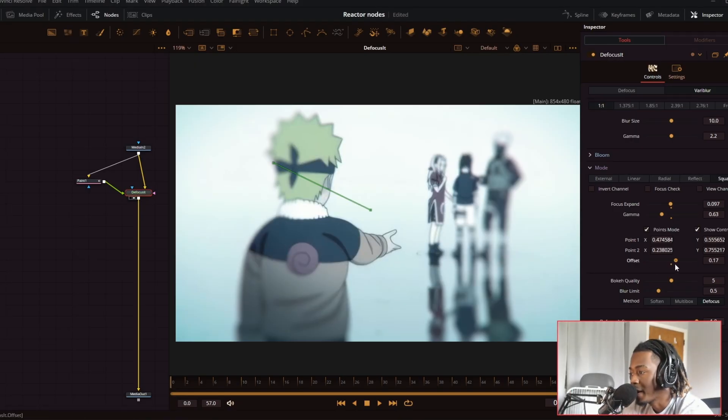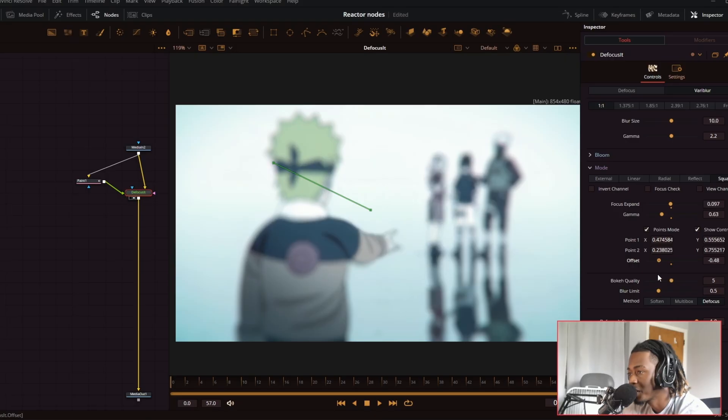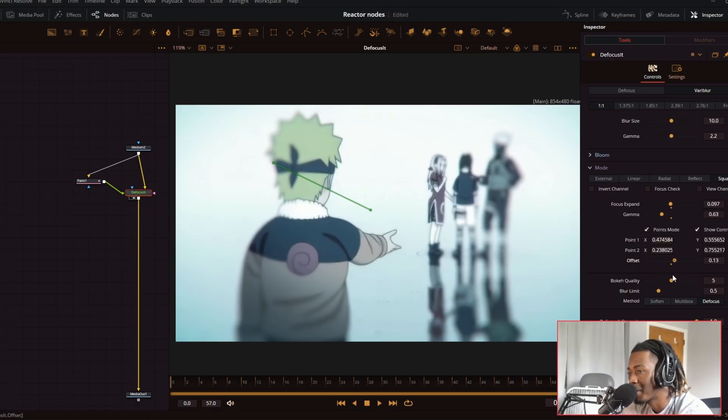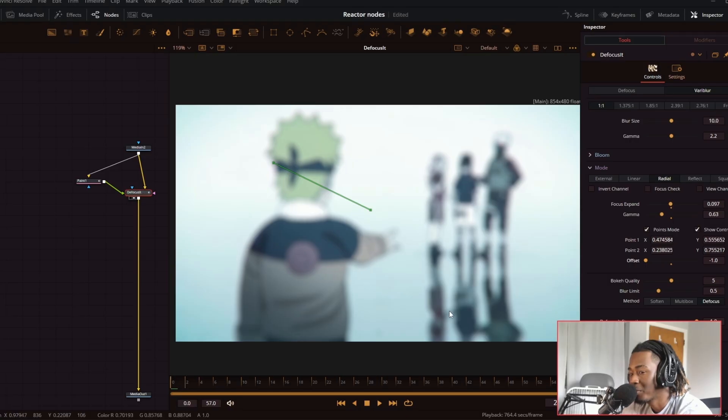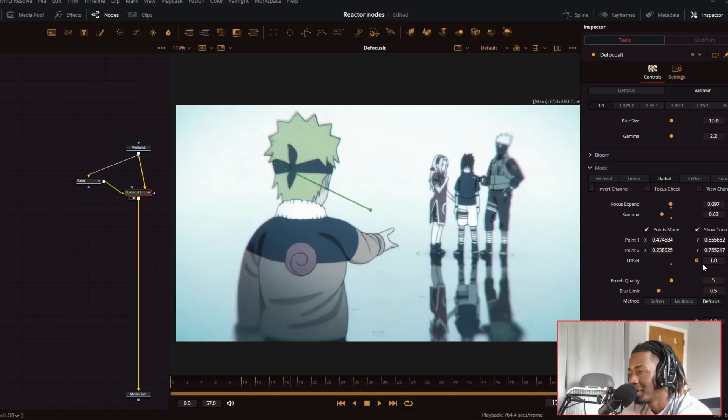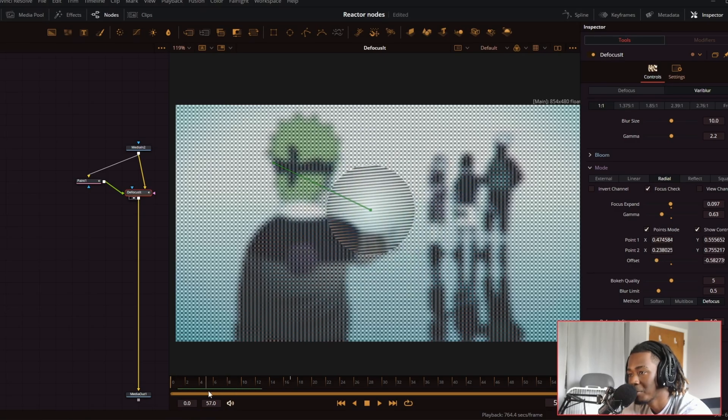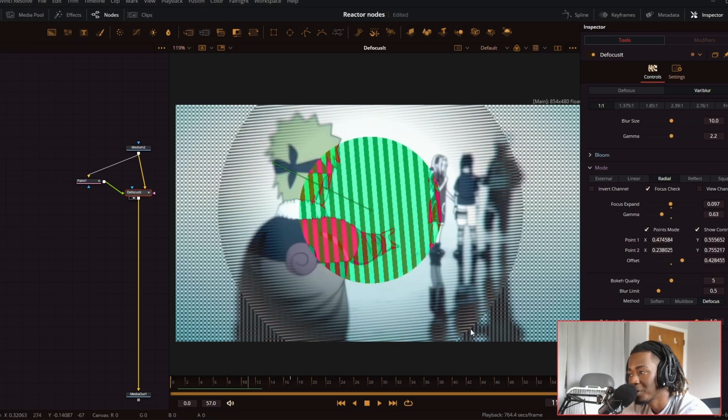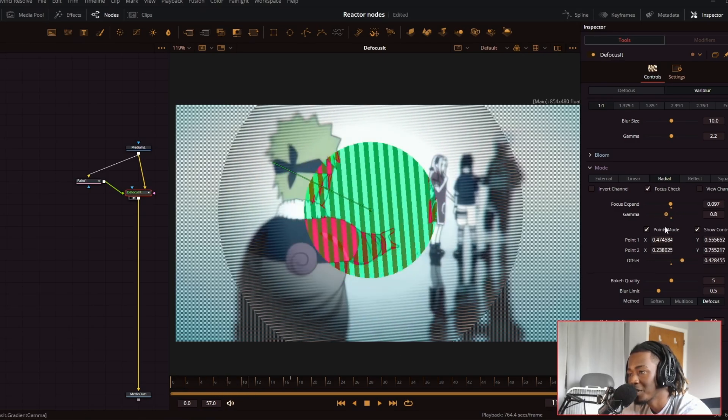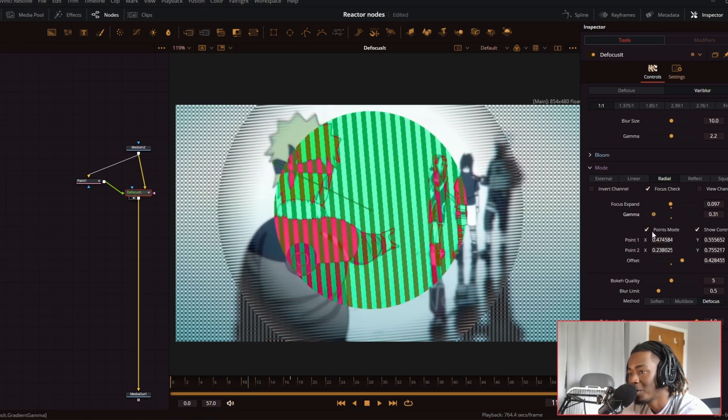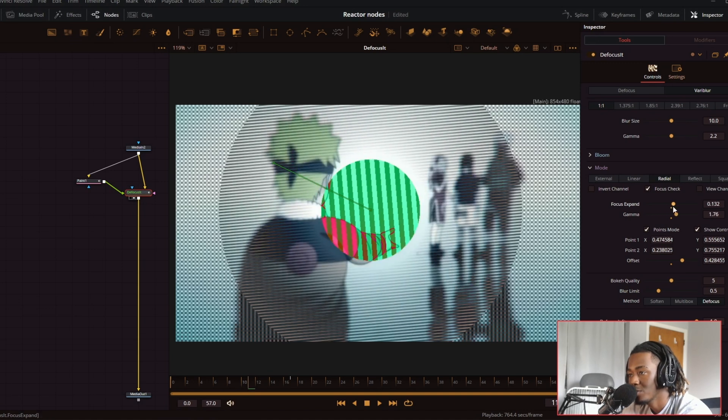And when you use any of these other mode presets, this offset handle appears. And what this does is change the size of the gradient map that you apply. So if I want it to be radial, it's all blurry here. But if I want to open up and expand, all I have to do is change the offset. And then I could go to focus check to see what's in focus. And that's pretty much what it's doing. And changing the gamma will change the fall off of how the blur works.